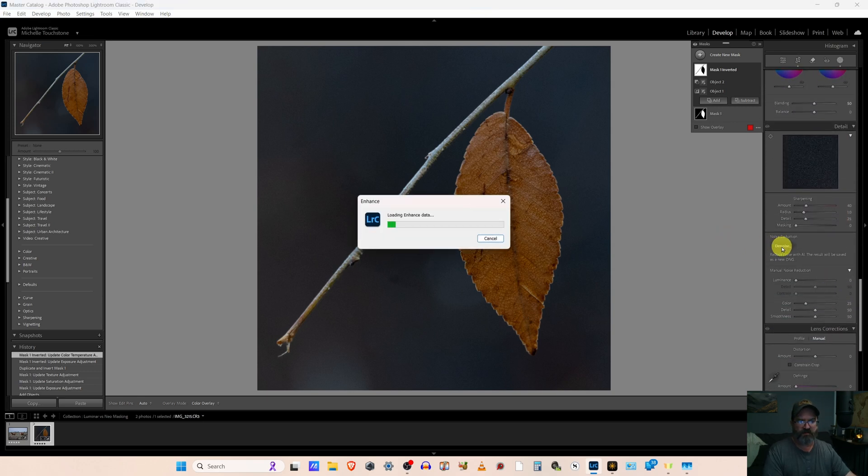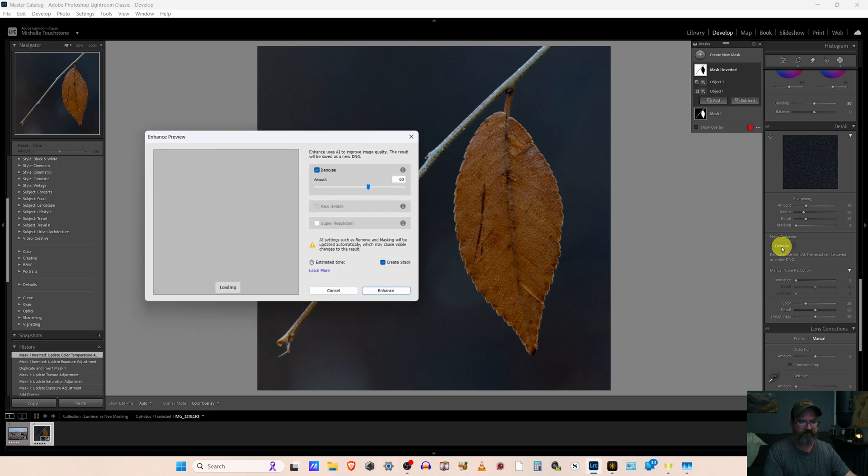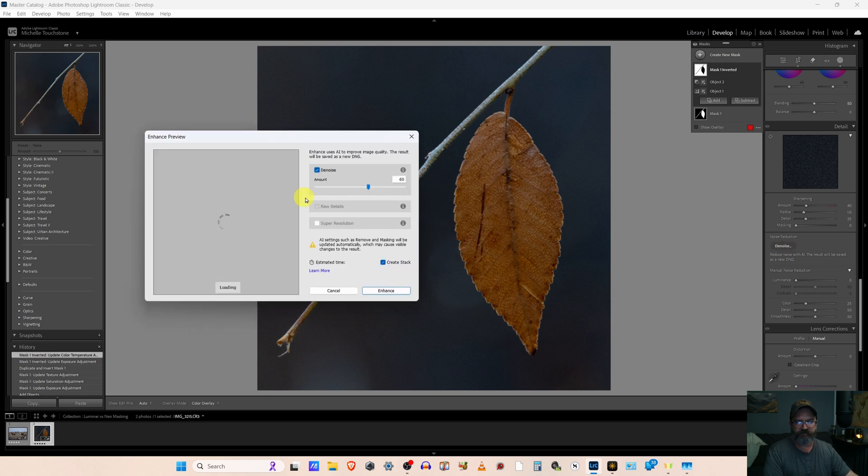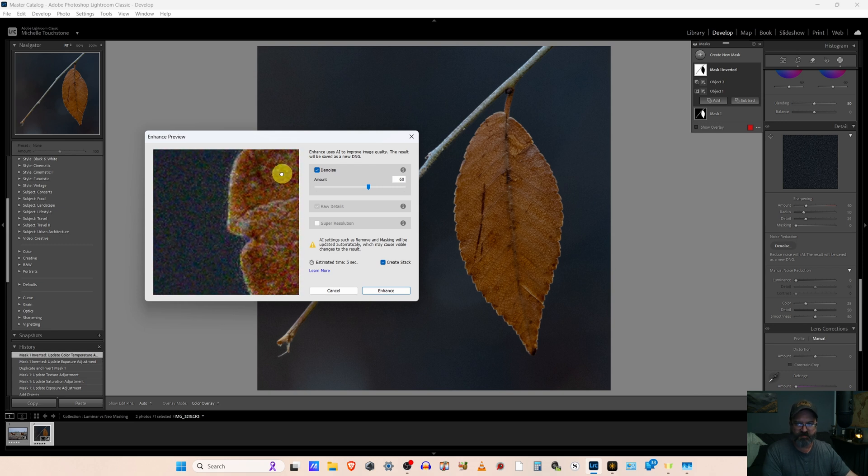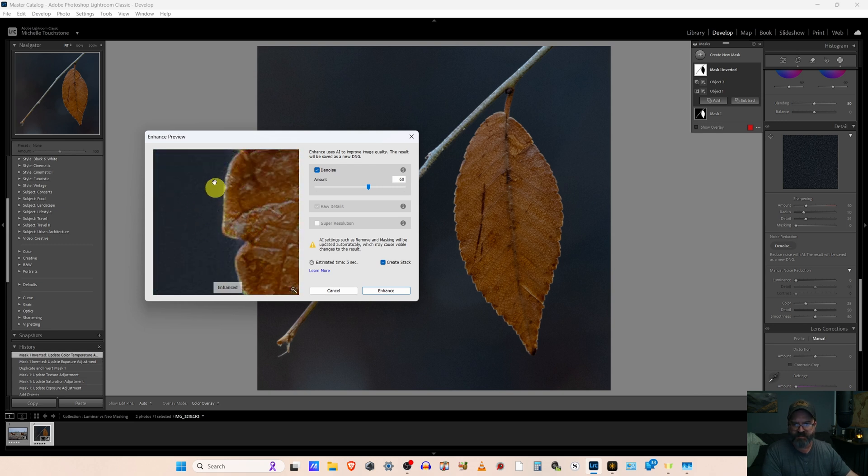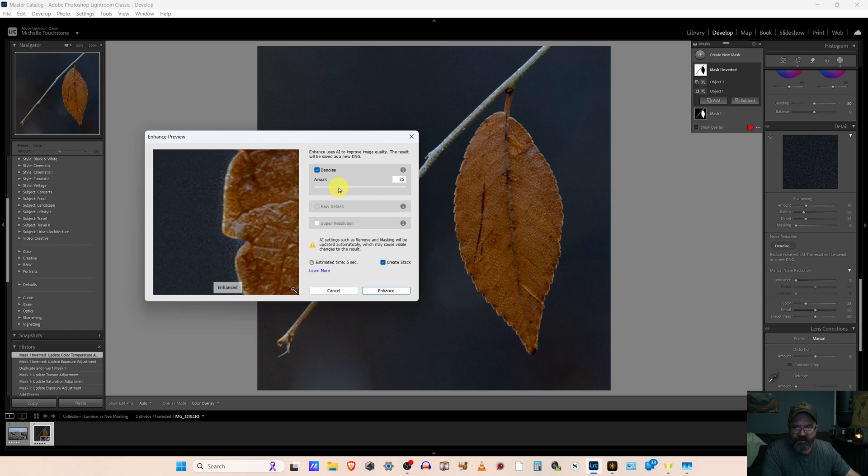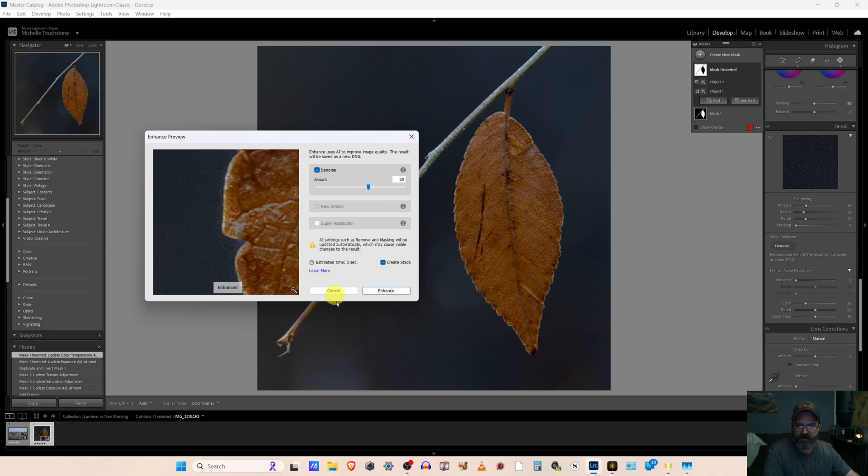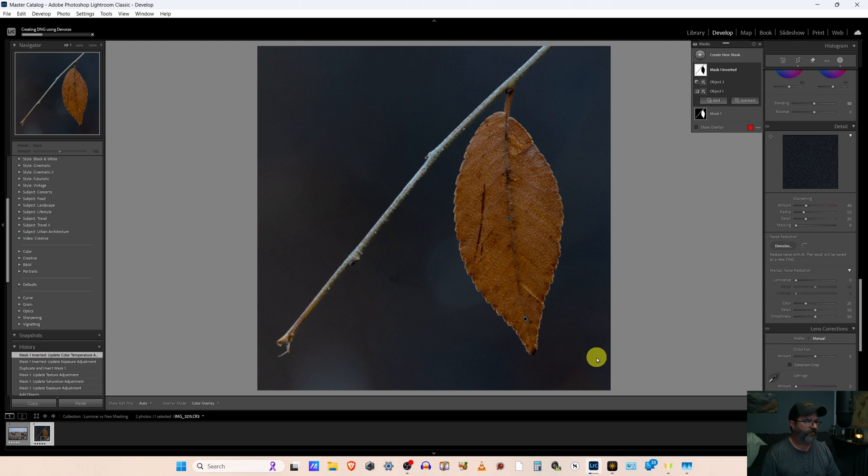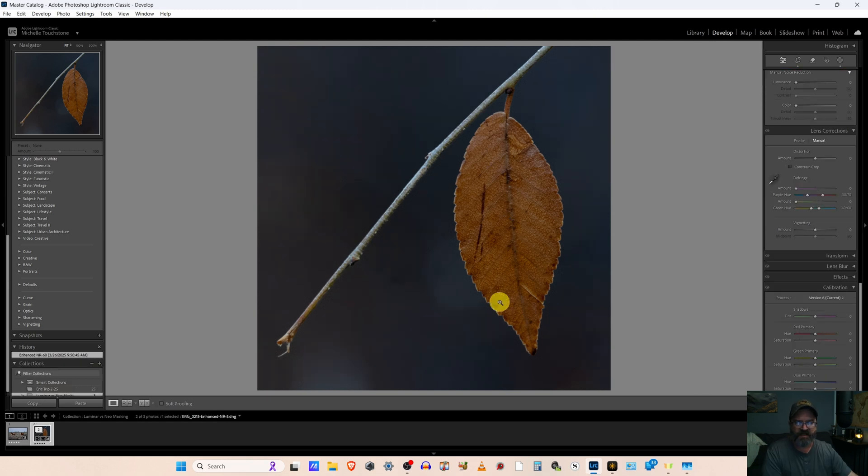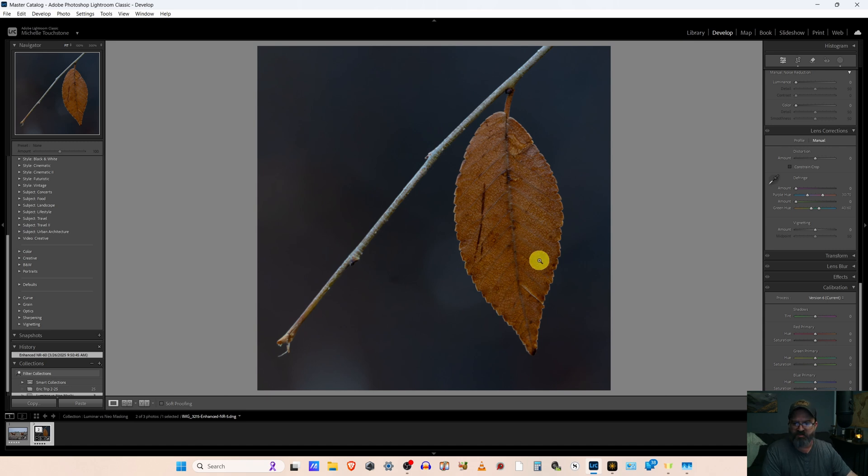So we'll just click that. Move this to a spot where we can see some background and subject. And we'll take the slider down and lift it back up until we see where we want it. And I like it there about 60. Click enhance. The program do its thing.